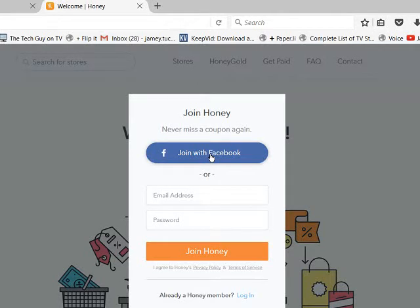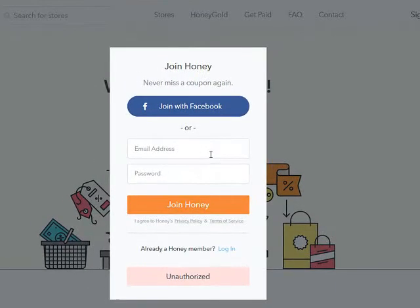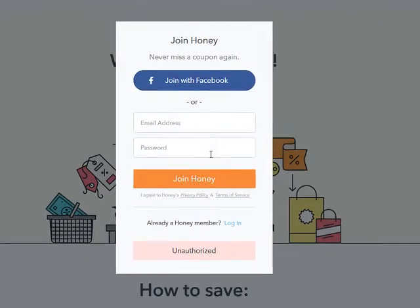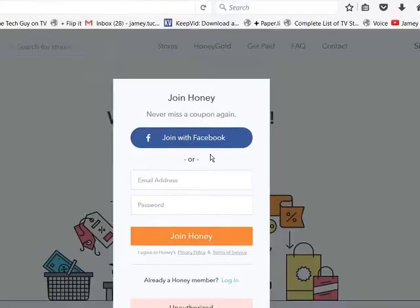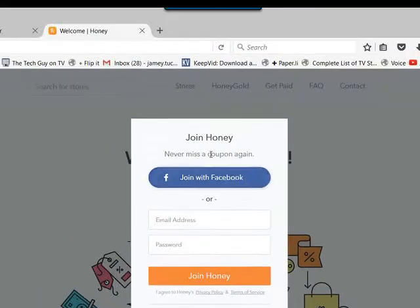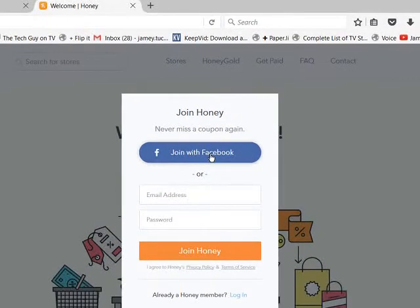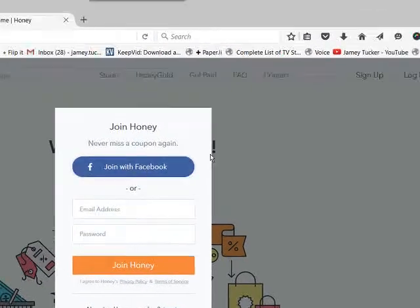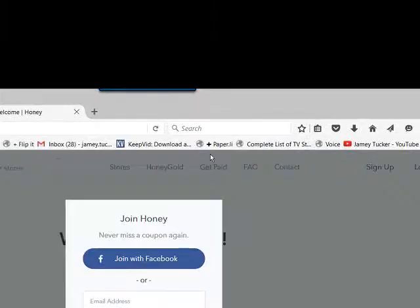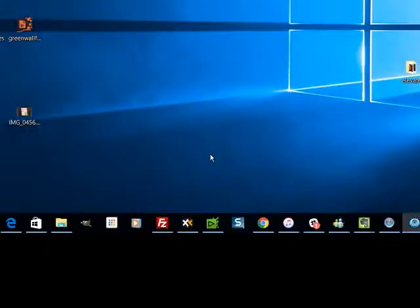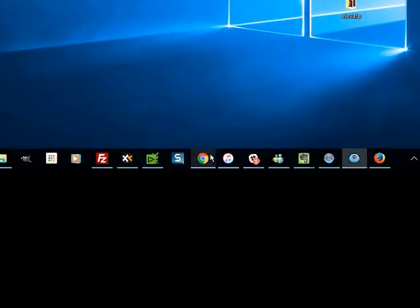And you can do that with Facebook or you can do it with an email address and password if you don't want to authorize Facebook to use Honey. So it's a pretty simple login with Mozilla Firefox.